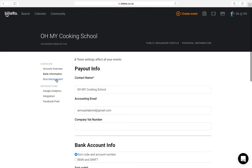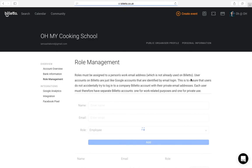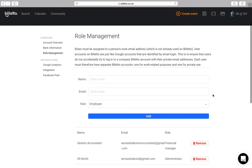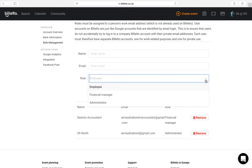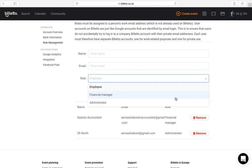If you have multiple people working on your event, you can add them here in role management. An employee status gives access to event creation and sales overview, but it doesn't allow to view or edit account information or bank details. The administrator status gives full access to your account. And financial controller has access to your bank details and sales figures, but can change details on the account or add more people to the account.